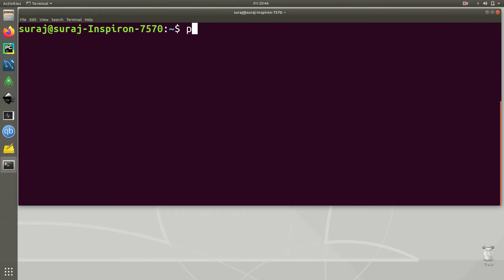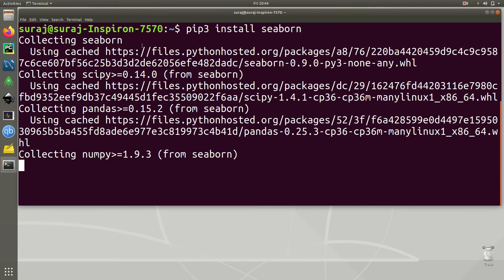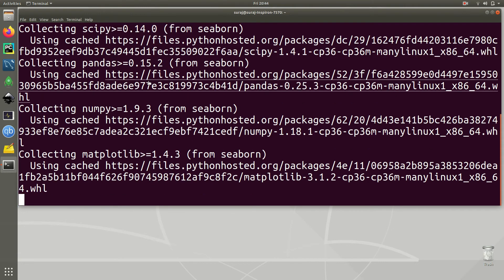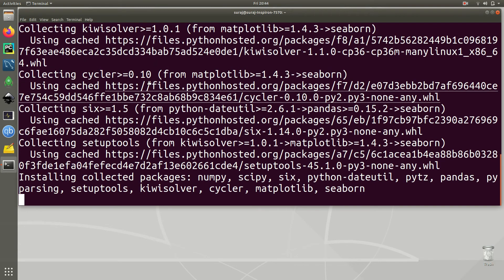I'll clear my screen, and then I'm going to use pip3 to install cbind. Just type pip3 install cbind and hit Enter. It will start downloading and installing cbind on your Ubuntu Linux machine, so let's wait.